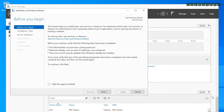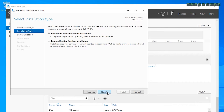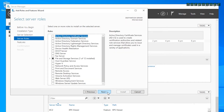Before you dismiss this screen by clicking Next, note the tasks you need to complete. This server is currently configured with an IP address provided by DHCP. Make sure the correct option is selected and click Next, then verify the correct server is selected and click Next. The roles you need to install are Active Directory Domain Services, DHCP Server, and DNS Server.